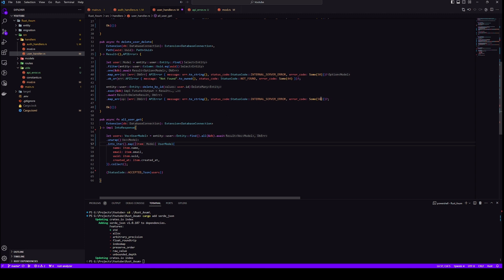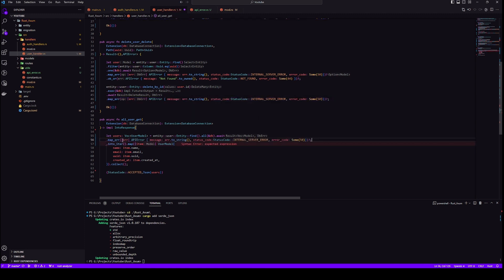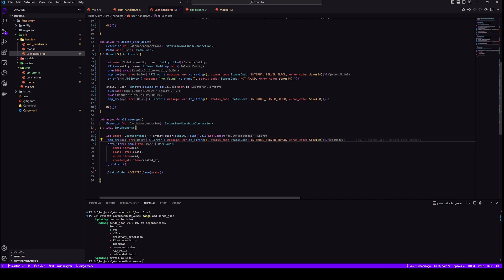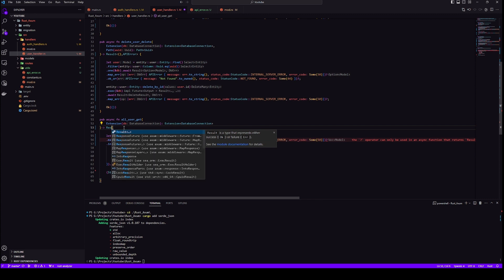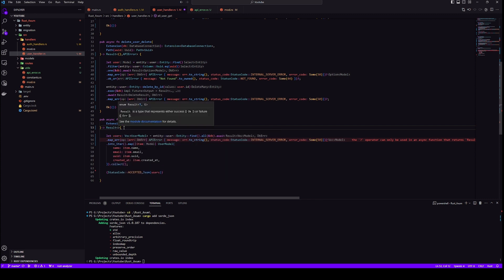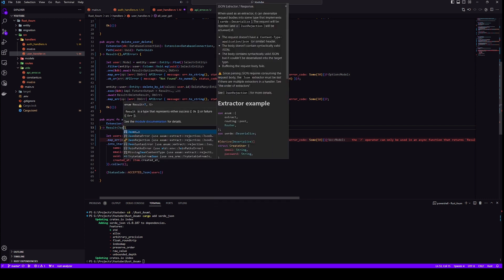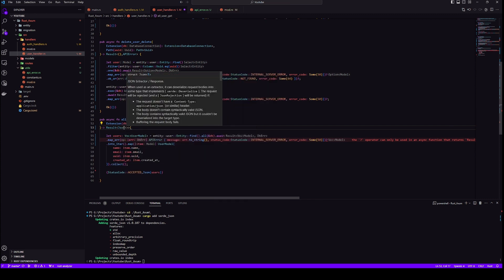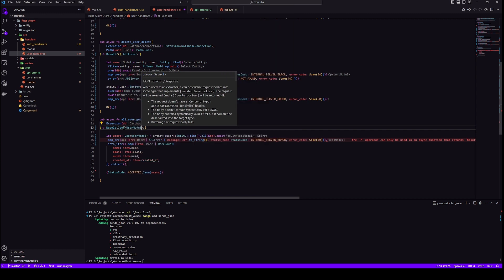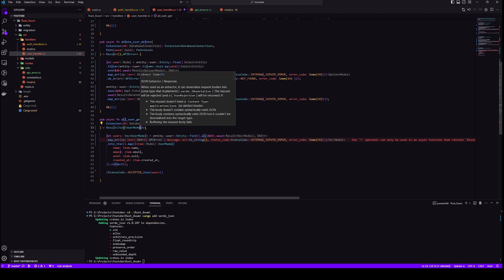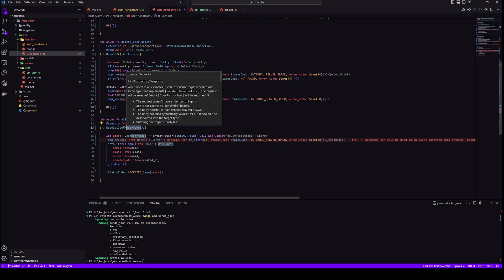Finally, we have all user get, and same thing here as well. We only need to remove the first unwrap with our map error. And return type will change to result, not json user model, it's a vector. So vector json user model.